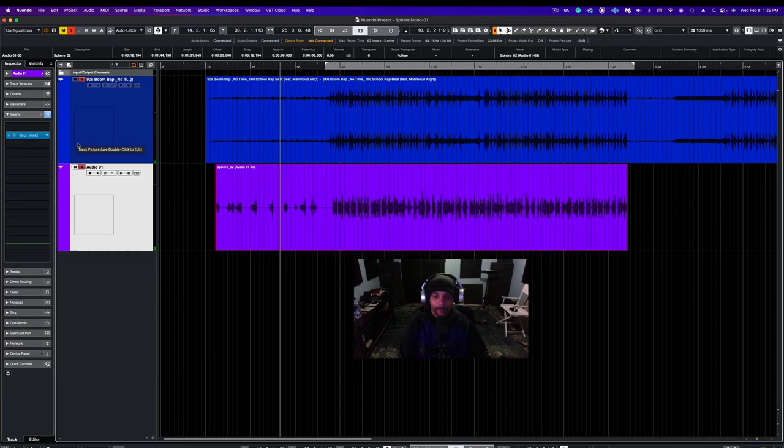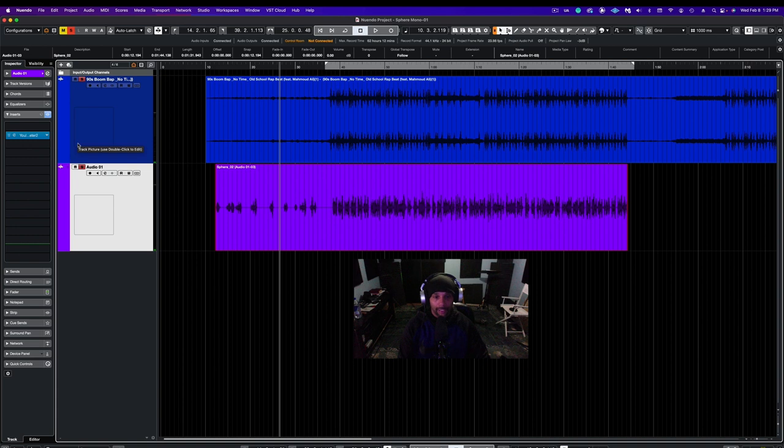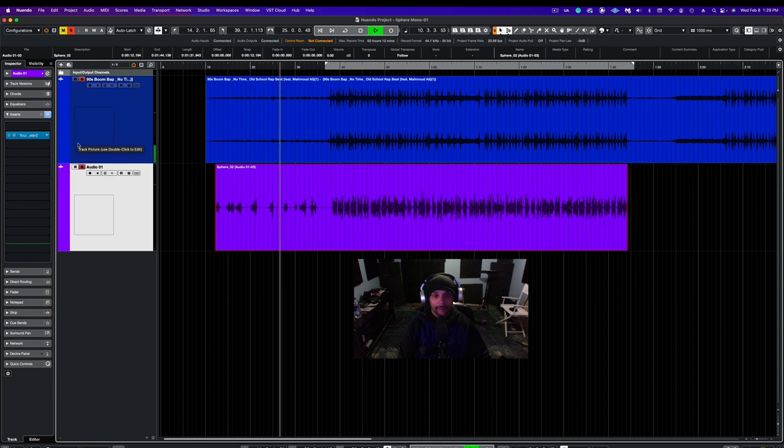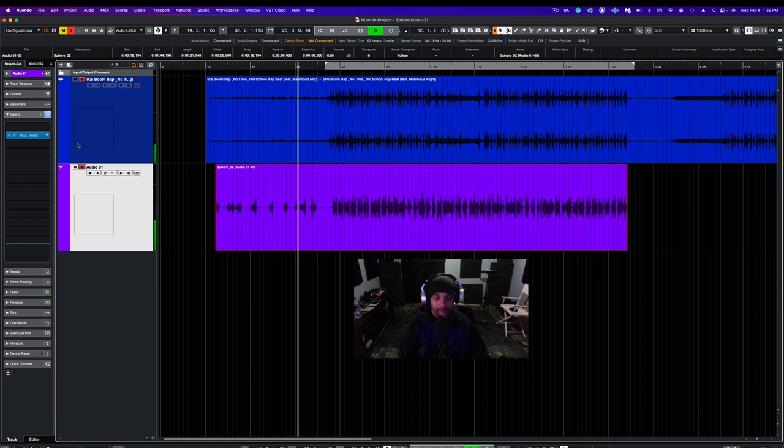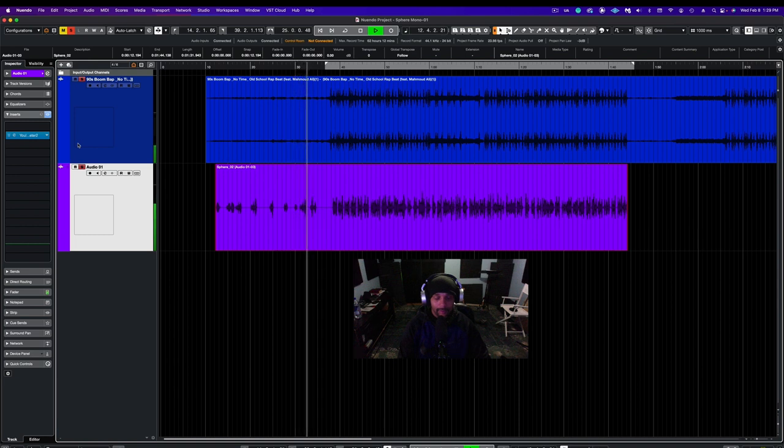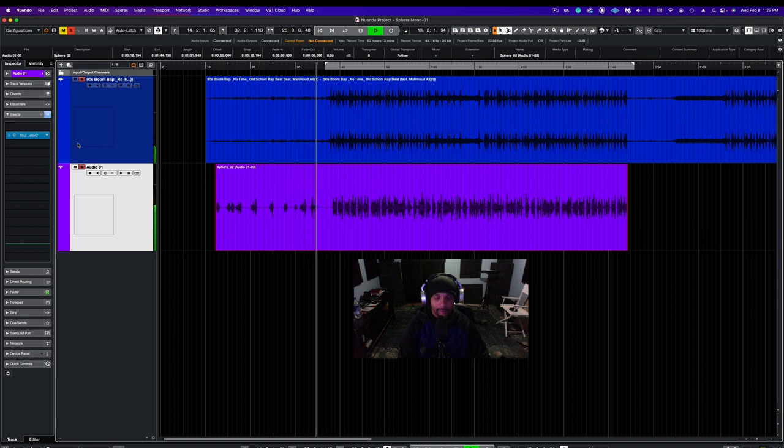Here we are inside of the window, with the vocals I just done recorded in mono using the Sphere with the Sheffert. Let's take a listen. Here we go. I used to bang and trap. Real talk. Let's get it.